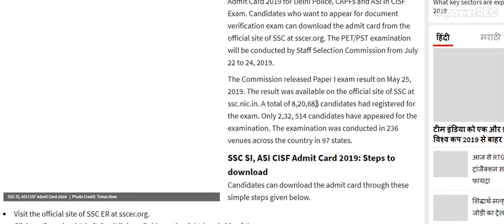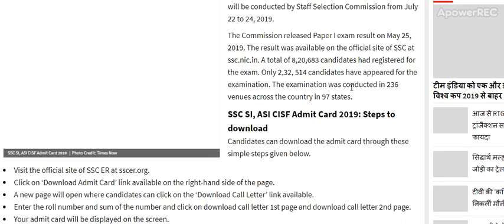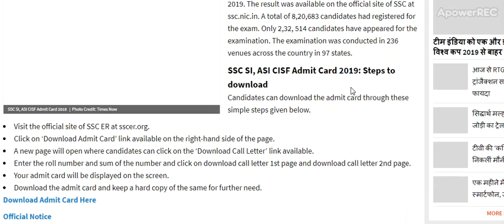A total of 8,26,88 candidates had registered for the exam. Only 2,32,514 candidates appeared for the examination. The examination was conducted in 236 venues across the country in 97 cities. How to download the SSC SI ASI CISF Admit Card?